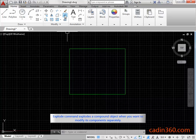Explode command explodes a compound object when you want to modify its components separately.